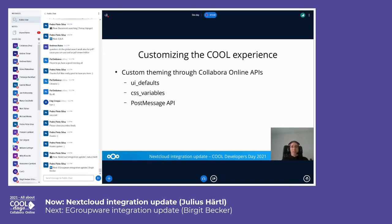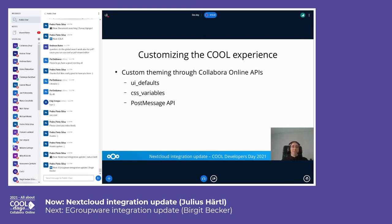A bit more on the integration we did with Collabora Online — there are quite a few things we do for customizing the experience. There are certain values we customize with UI defaults, because with Nextcloud we always aim for a simple user interface by default. Some UI elements we want to hide for the default experience, and Collabora Online luckily offers options for that. For example, we hide the sidebars by default, as otherwise we'd end up with two sidebars — the Nextcloud one and the Collabora Online one — though the sidebar remains available. We do UI customizations with CSS variables that can be passed to Collabora Online for setting primary colors, and we also make use of the postMessage API to adjust further things.